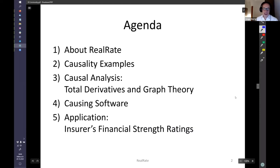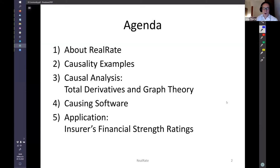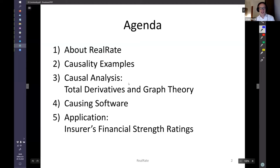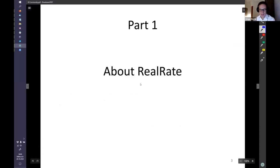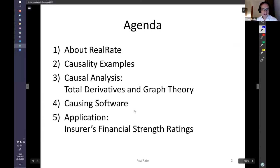The agenda: first, a little bit about RealRate; then I'd like to explain what causality is, giving some examples — that's the special topic you need to understand to make AI interpretable. Part three is causal analysis, with a little mathematics I will likely skip. Part four is the software, called Causing — causal interpretation using graphs — it's open sourced so you can look at the GitHub repository. Finally, we have the application: computing financial strength ratings of companies.